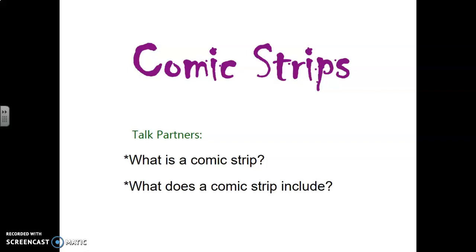Good morning Year One. Today in Literacy we are going to be learning about comic strips. If you know what a comic strip is, have a chat to your grown-up now and tell them what it is. If you know what it includes, maybe you could tell them that as well. Just pause the video here while you have a chat. If you don't know, that's fine — I'm just going to learn all about it now.